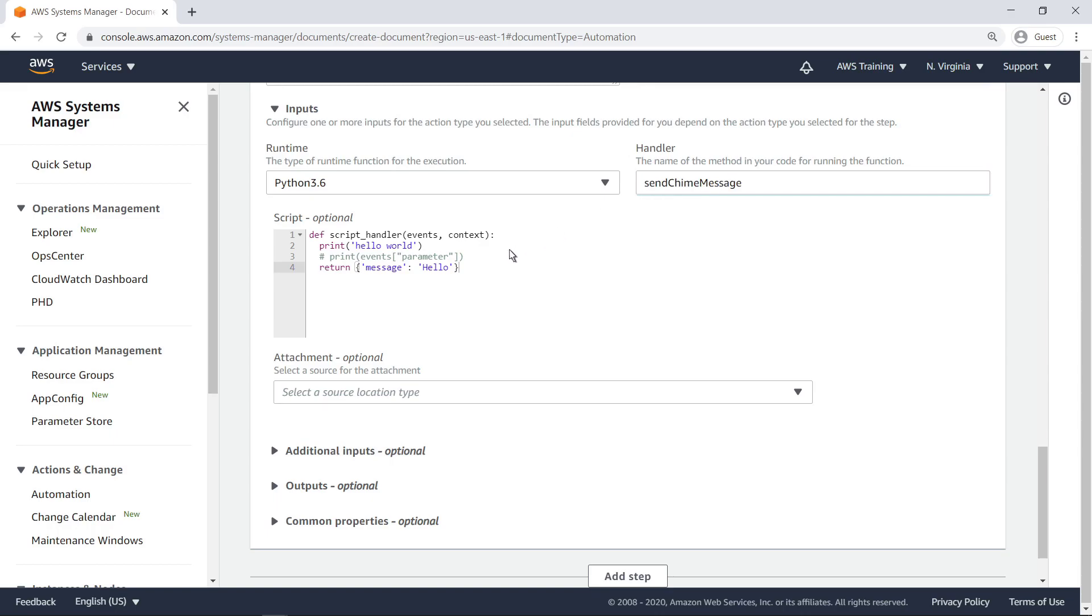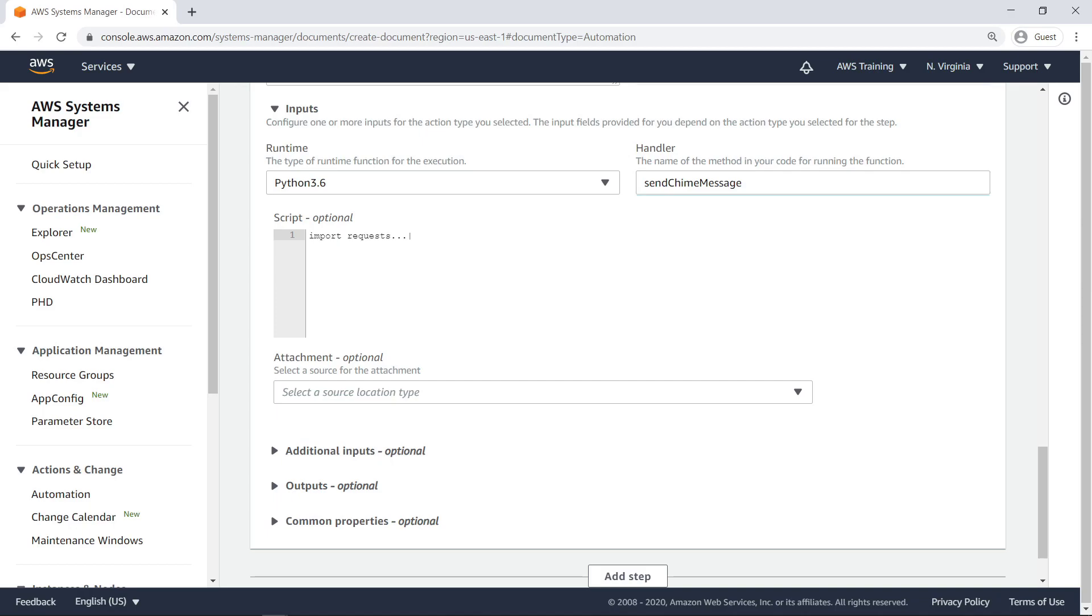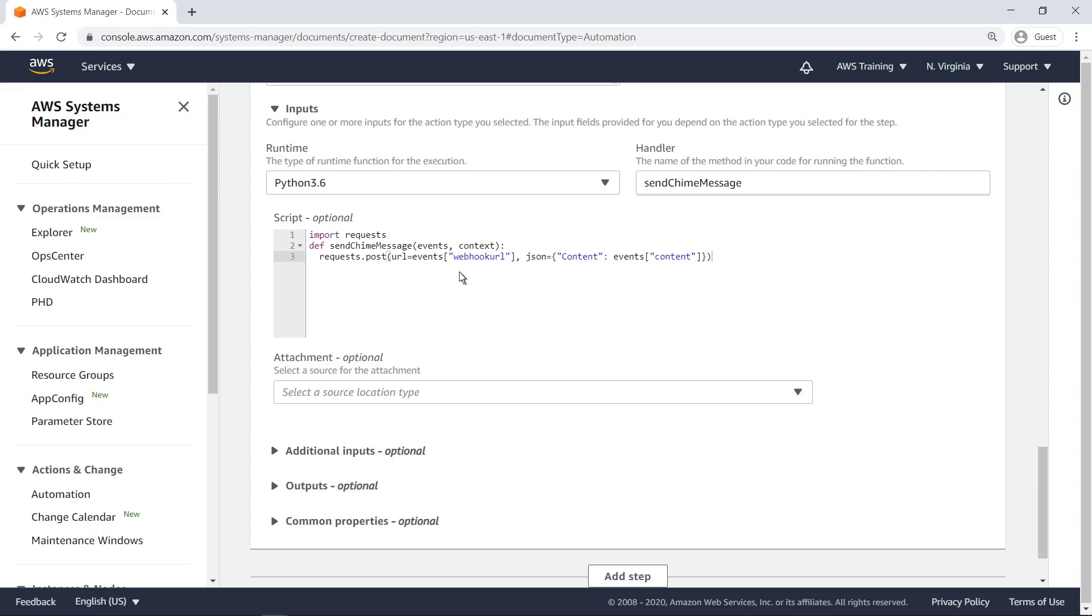Let's replace the sample Python code with our script. This code imports a Python HTTP client library called requests. You can download these packages from the Python package index or a package management system such as Conda. We'll need to provide the packaged code for the library as an attachment to this step.